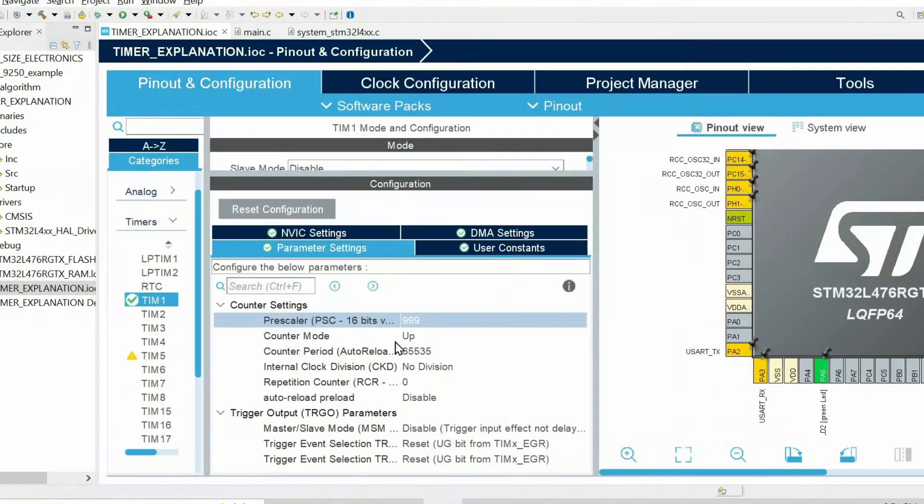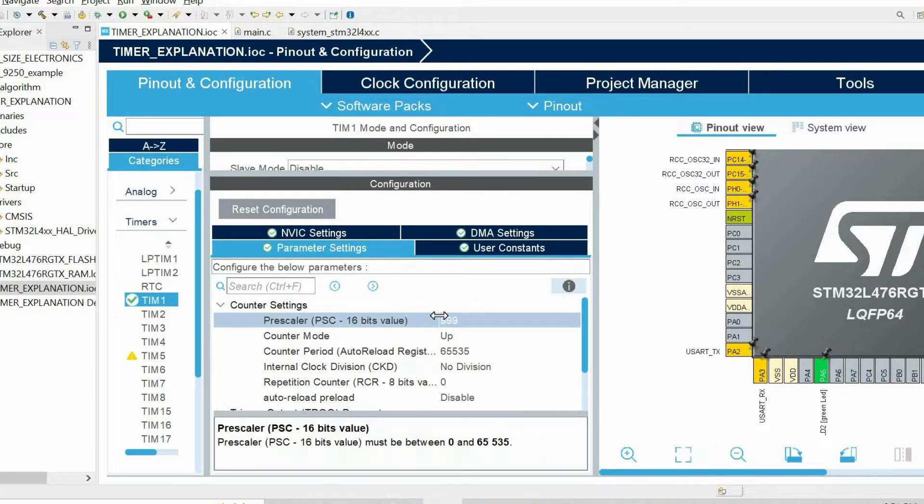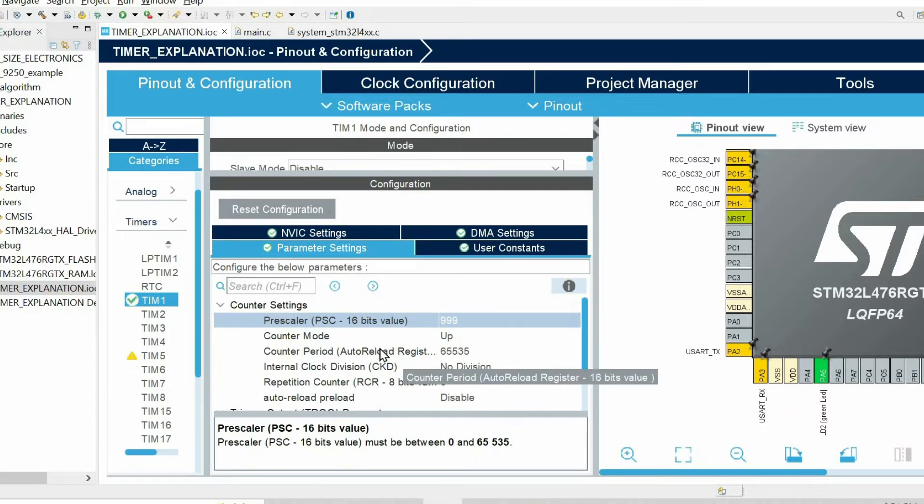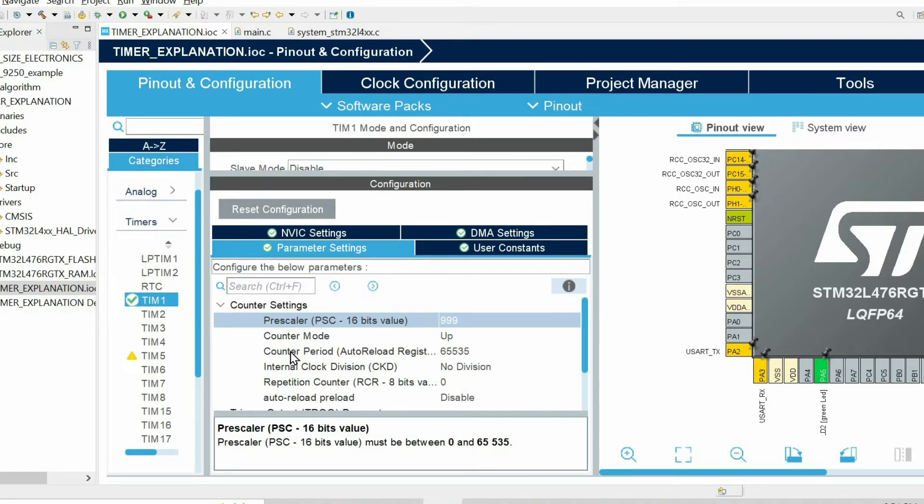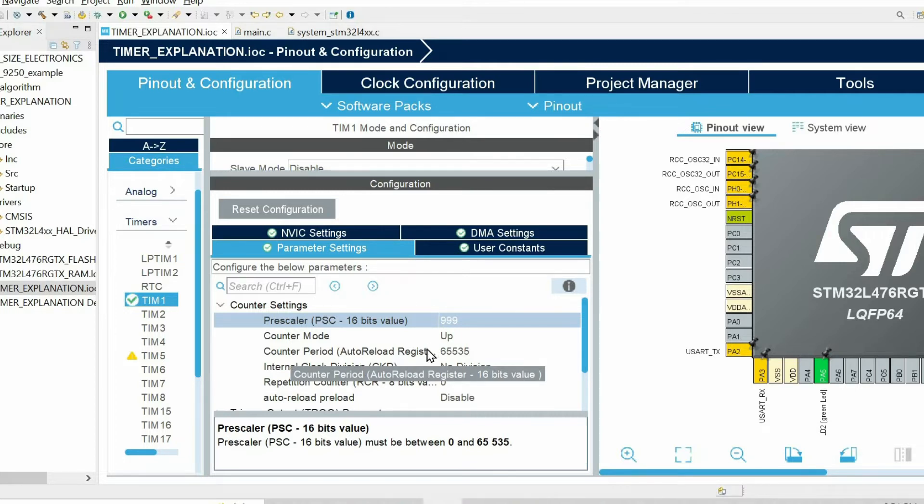If you look at the counter period, this parameter or auto reload register, it has a similar value 65,535. So this parameter counter period dictates the maximum value of the counter.